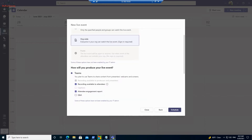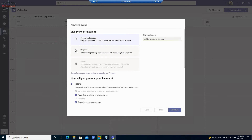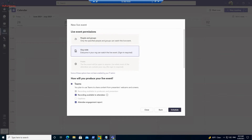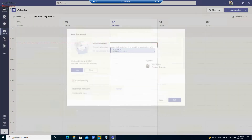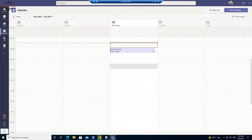You can choose whether the live event is for a specific group of people or organization-wide, then click Schedule. Once scheduled, you'll see an attendee link that you can copy, as well as options to join and start the event. This is how you create a live event from the end user perspective.